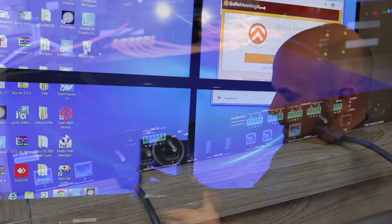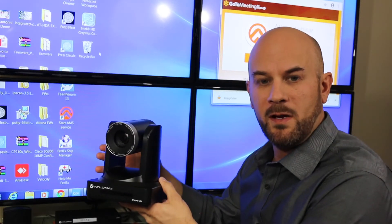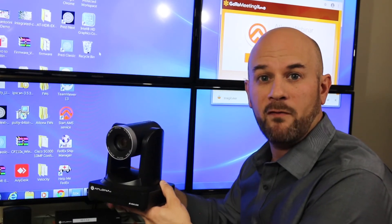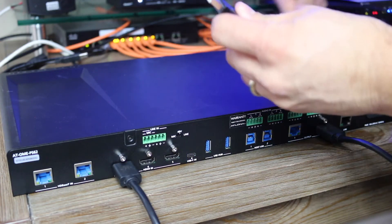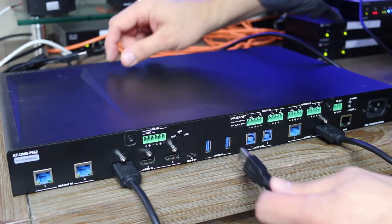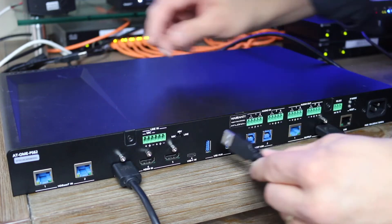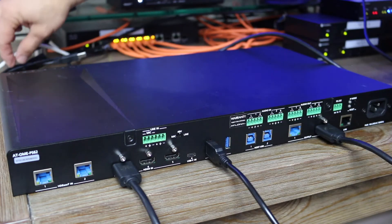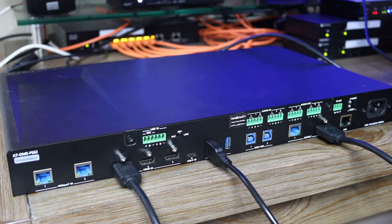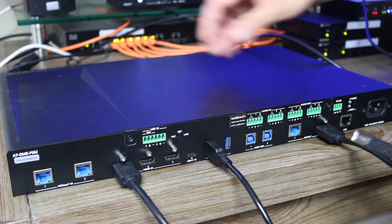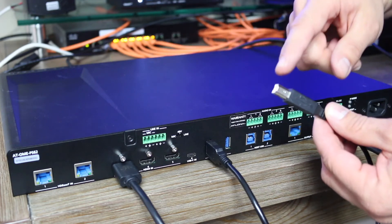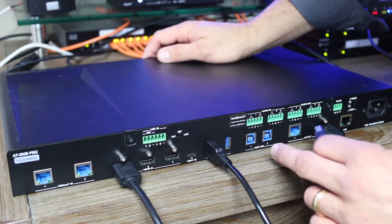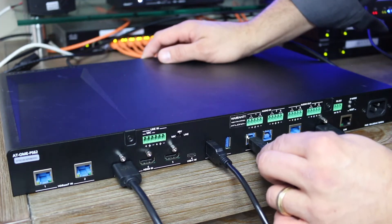I've also got here an Atlona HTVS camera in black finish. This is a USB camera, so let's connect this up to the PS62 as well so we can use a camera for video in our application. This will connect with a standard USB-A cable, and we'll plug that into the first open port on the USB hub on the back of the PS62. My laptop also needs a USB connection to the PS62 — my laptop is the USB host. I'll use my USB cable from my laptop and connect the USB-B port to USB host port number one on the back of the PS62.